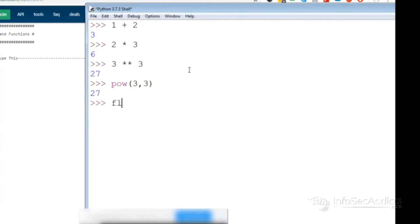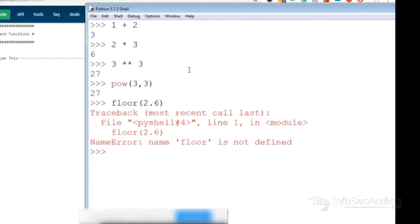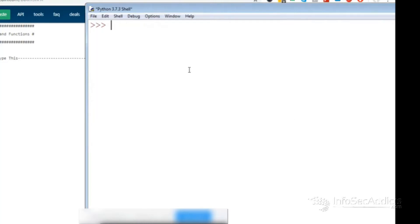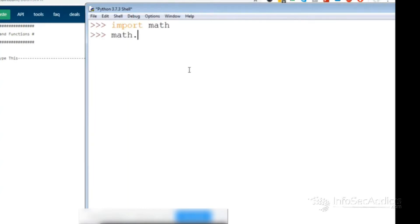So if I do like floor 2.6, it should blow up. And the reason is you need to import math, right? And now you can say math.floor, and now you can do your 2.7, and it will round it down.